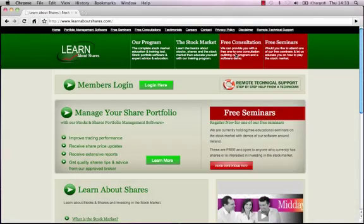Hello and welcome to the LearnAboutShares setup video tutorial. Today we are going to show you how to set yourself up on the LearnAboutShares software.